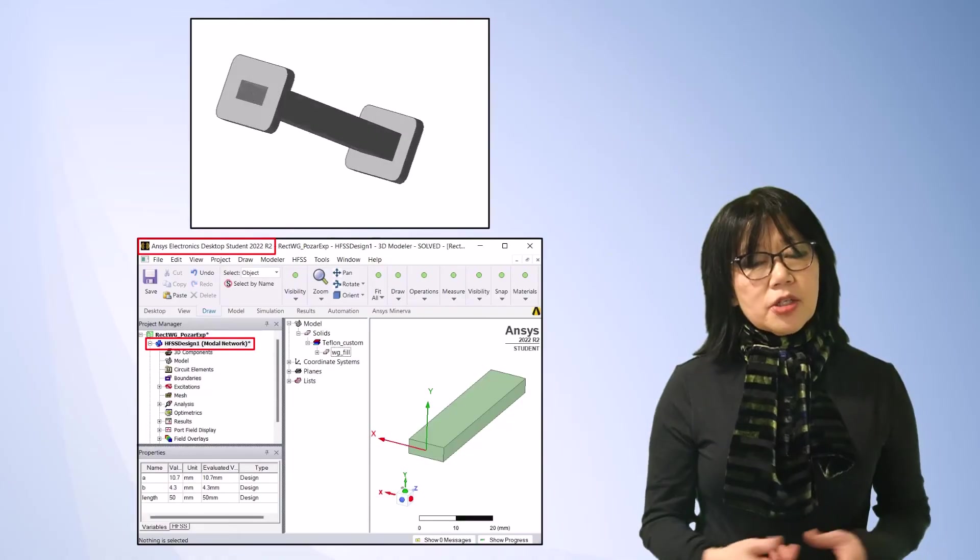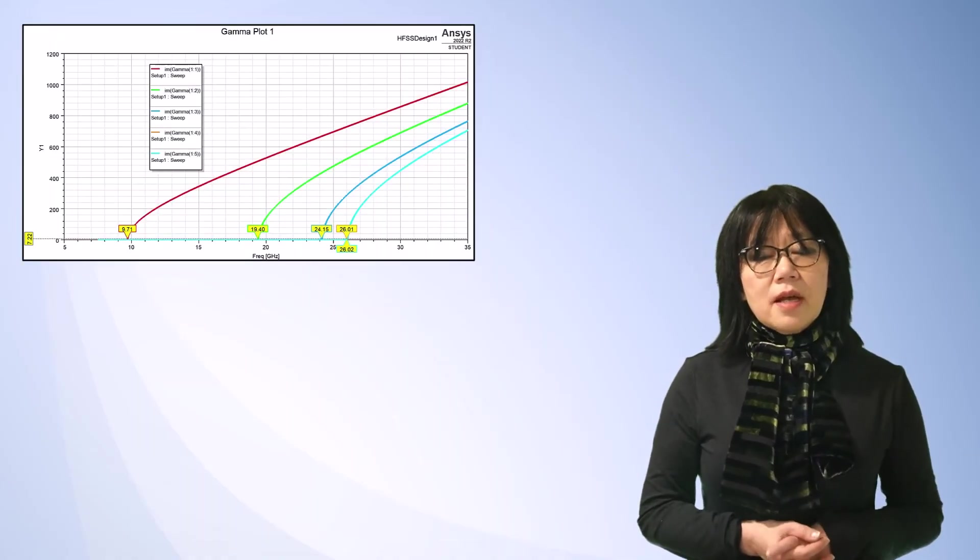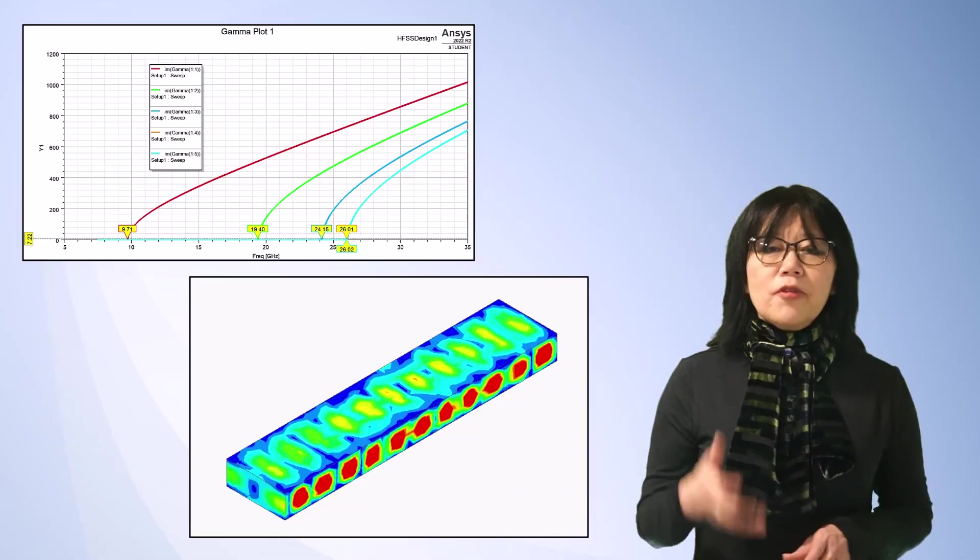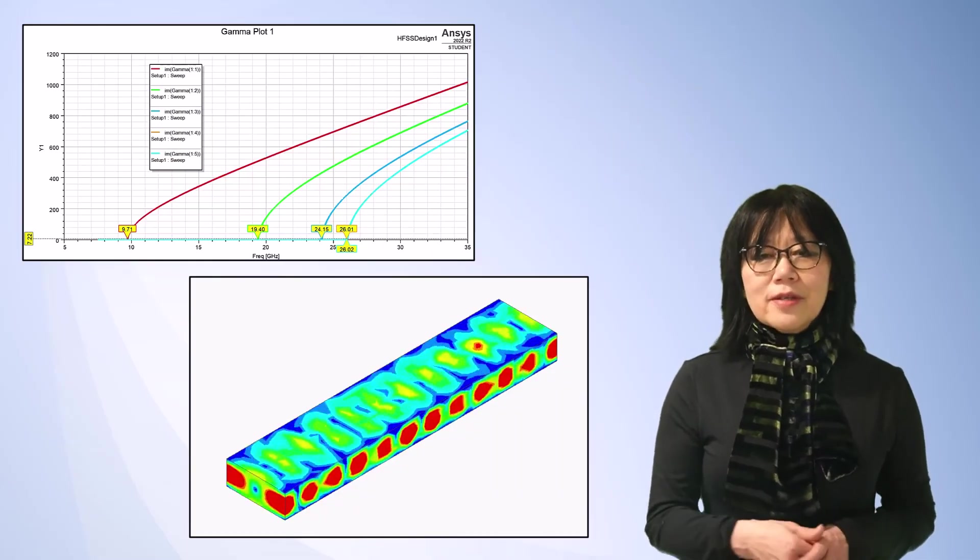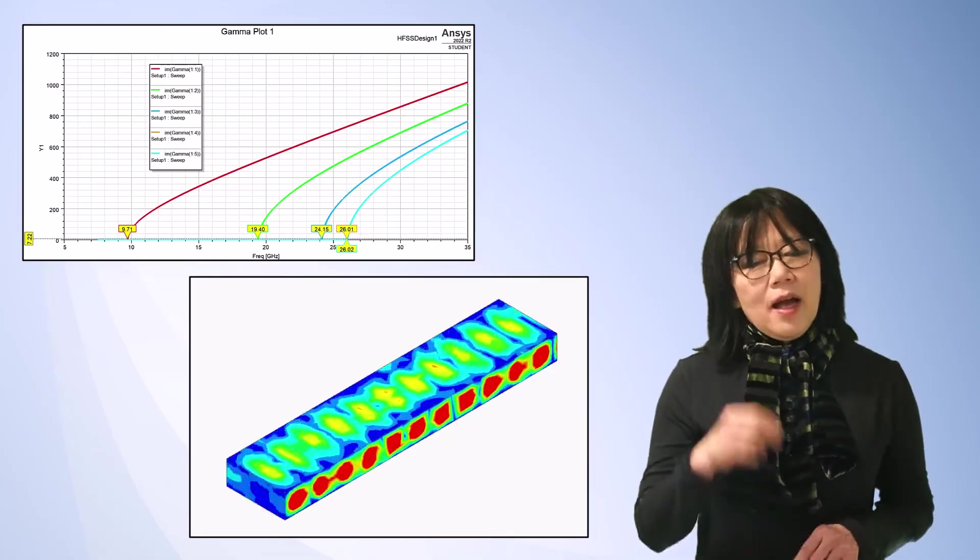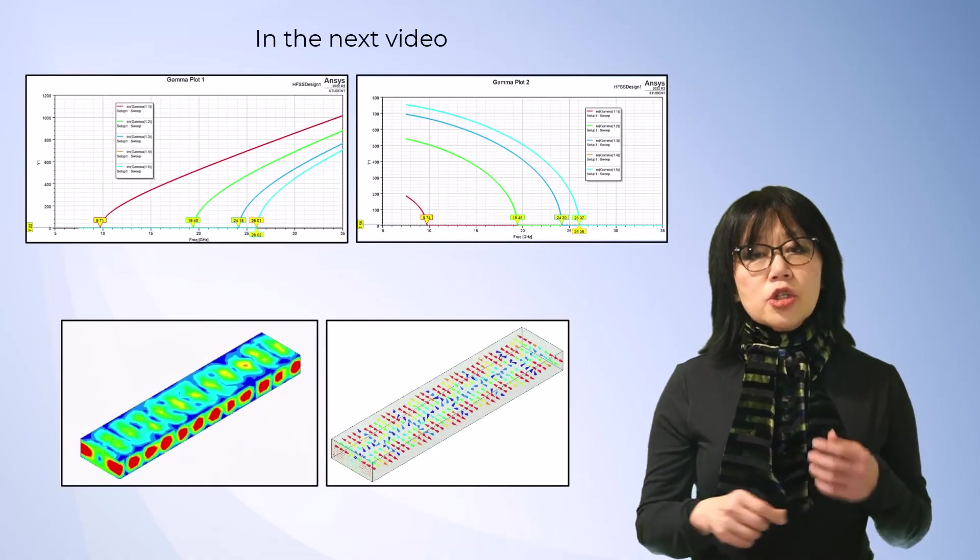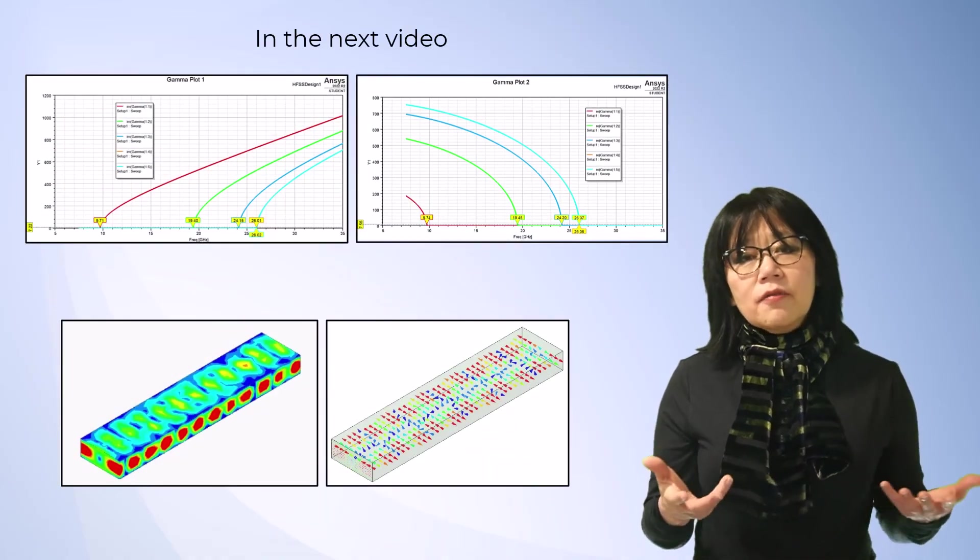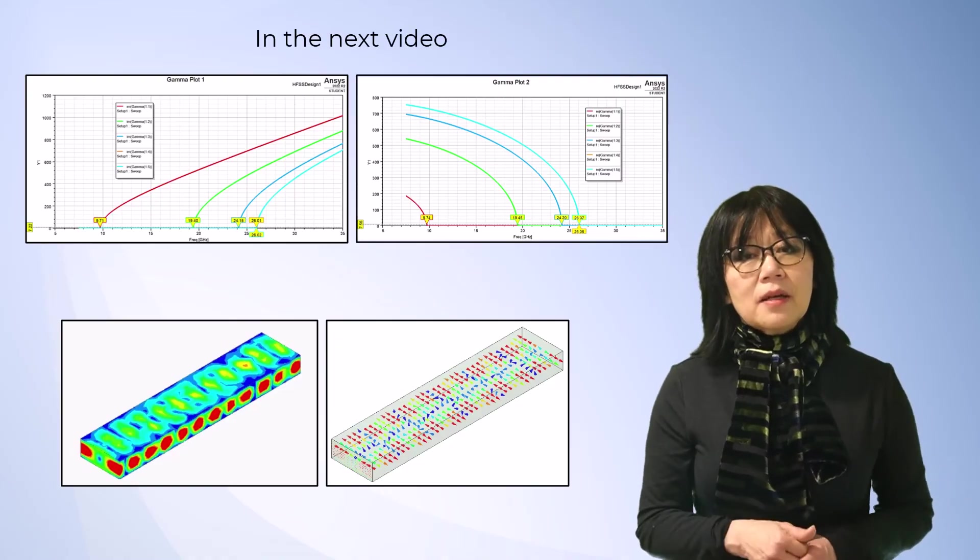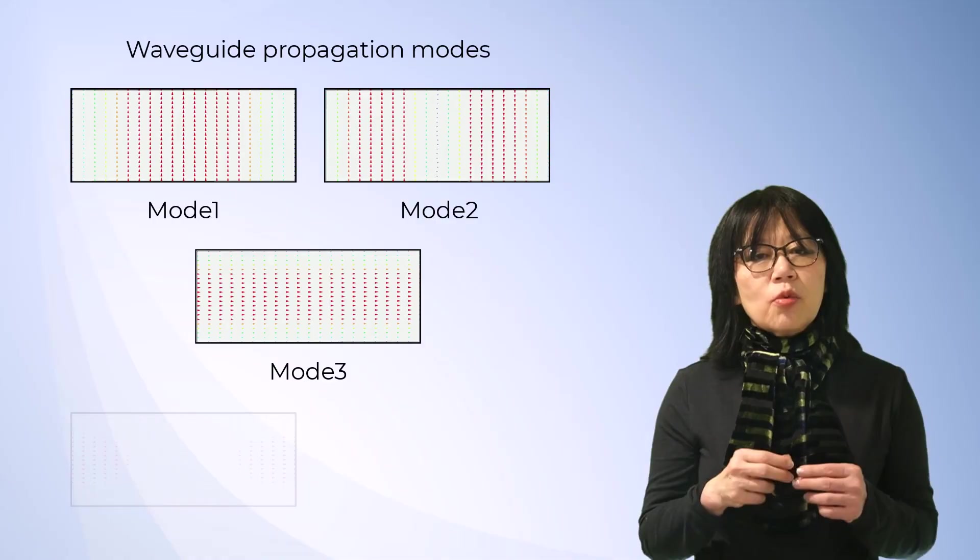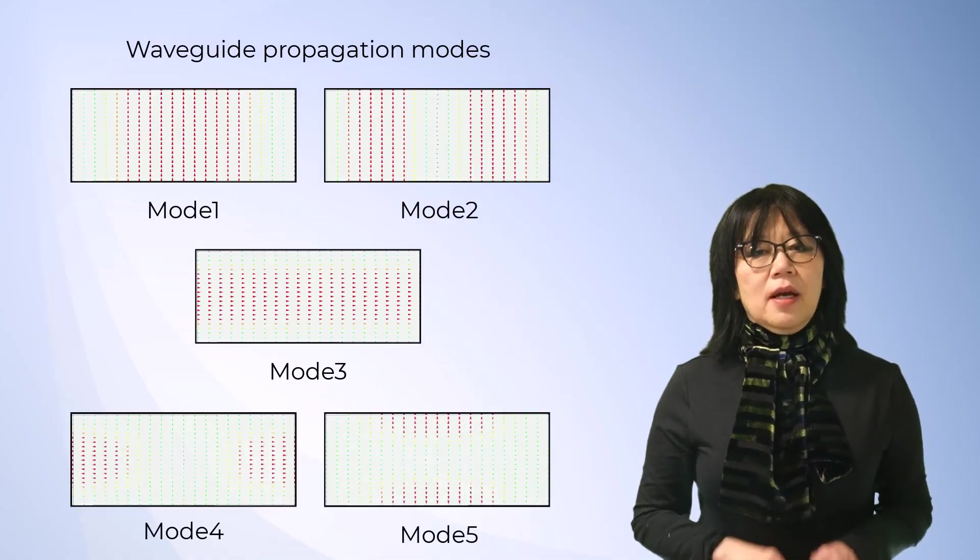After the simulation is complete, find the cutoff frequencies and plot the fields. If you're unsure how to do this, watch the next video, where we'll post-process the simulation results and show a variety of simulation results and how to plot them, all to help you better understand and visualize the waveguide mode propagations.